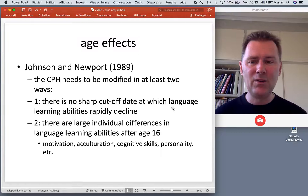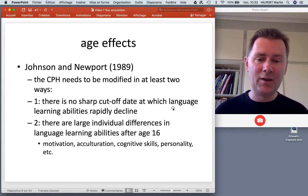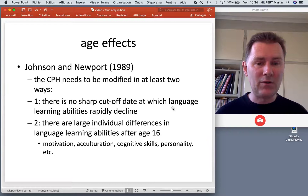And secondly, there are large individual differences in language learning abilities after age 16. These are largely explained in terms of cultural factors like motivation and acculturation — how close do you feel to the language that you're supposed to learn?